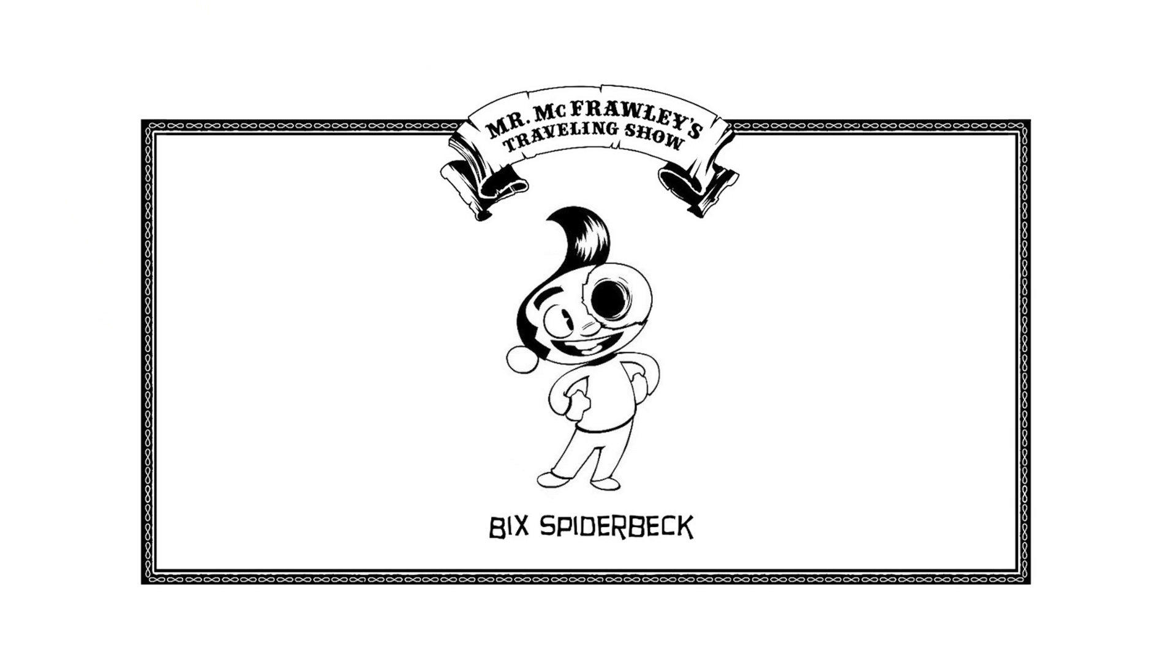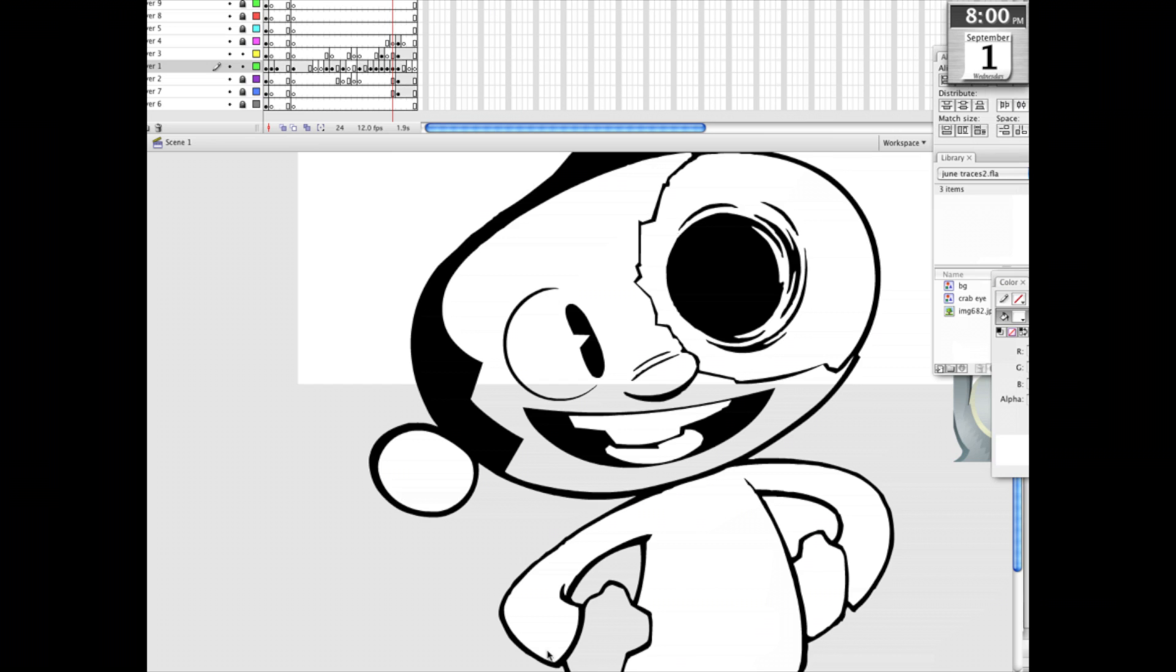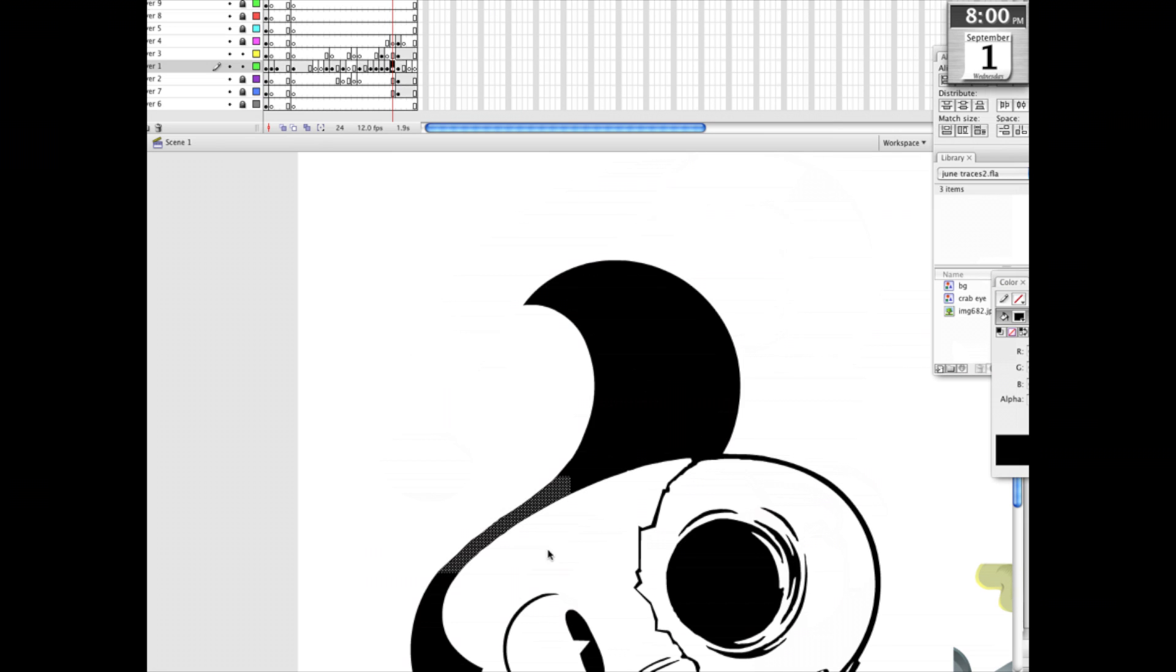Hi, my name is Dan Edwards and I'm sharing the coloring process from an image from my book, Mr. McFrawley's Traveling Show.